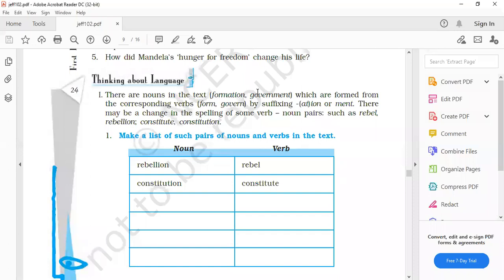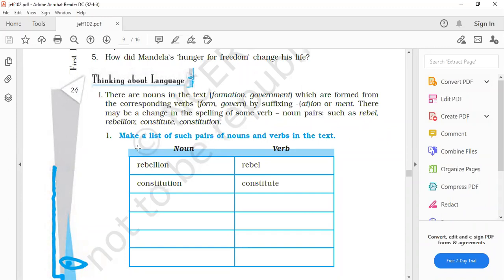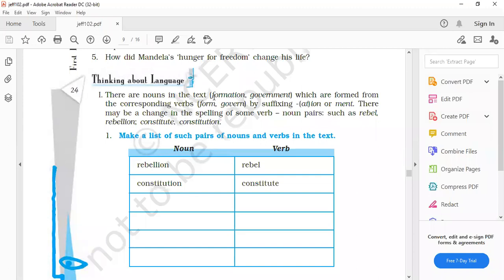There may be change in the spellings of some verbs or noun pairs such as rebel. What does rebel mean? Rebellion. Constitute, constitution. So these are the nouns which are made from the verbs by adding suffixes. Now there is a list in the chapter. Make a list of such pairs of nouns and verbs in the text.